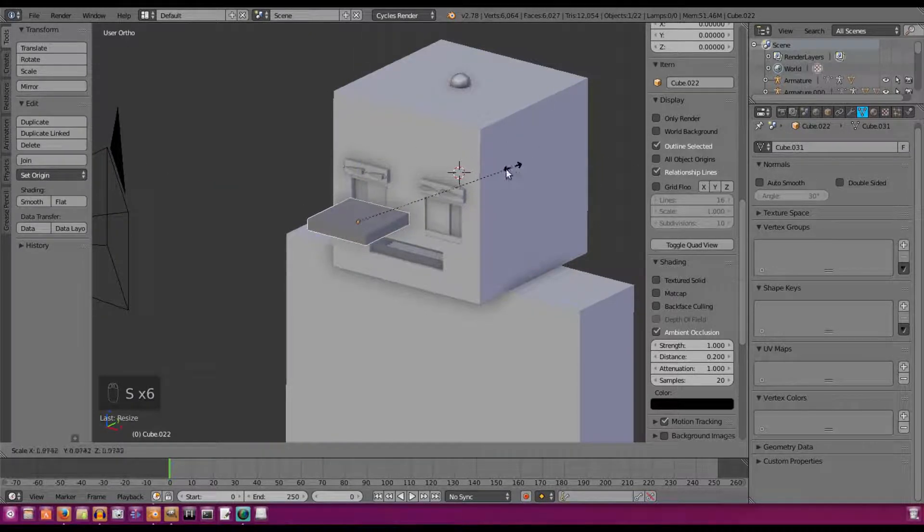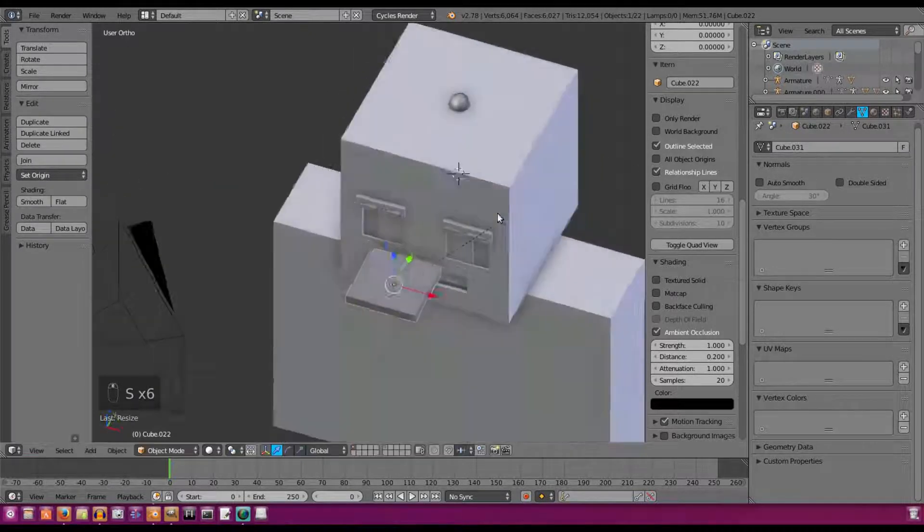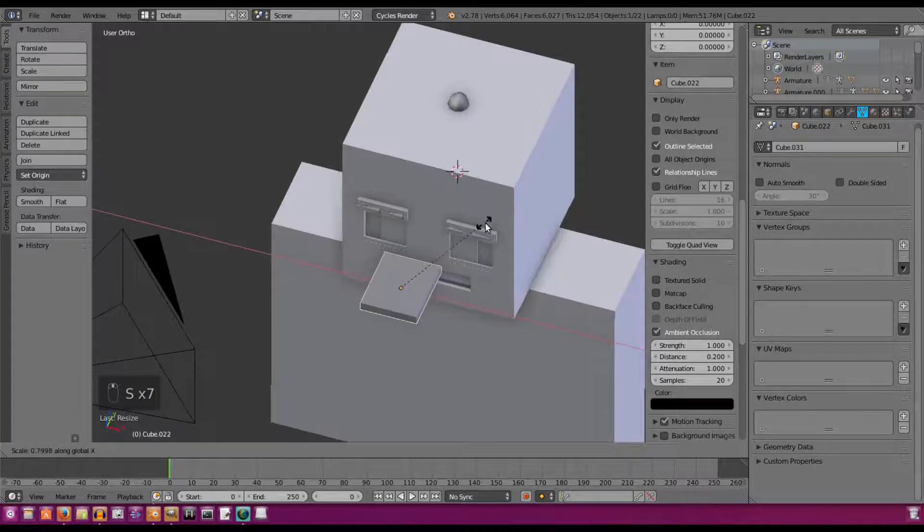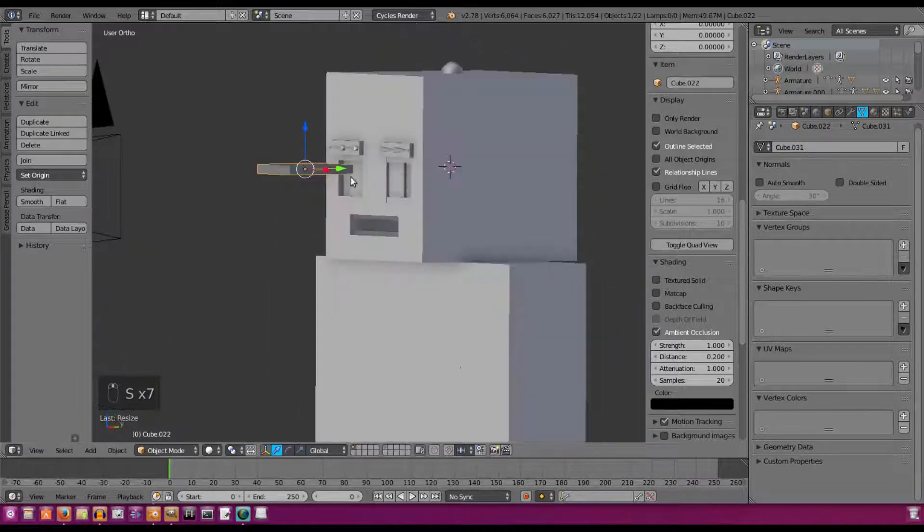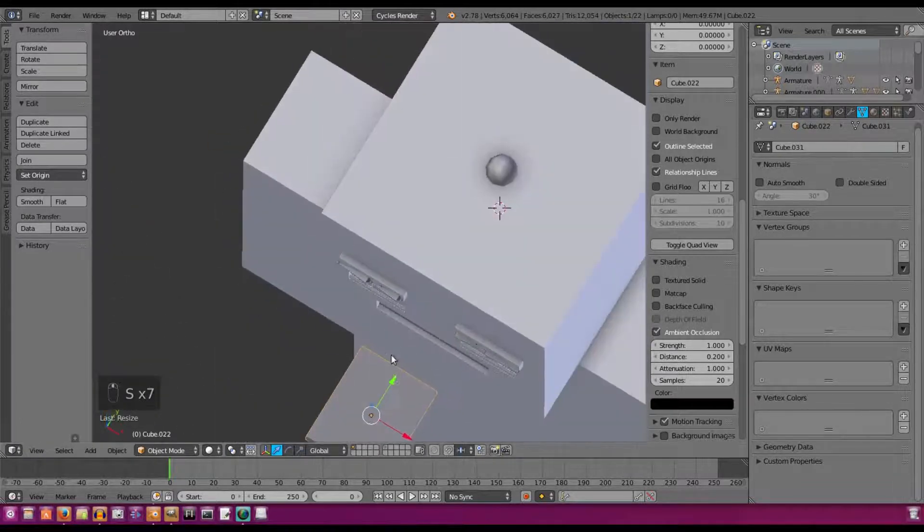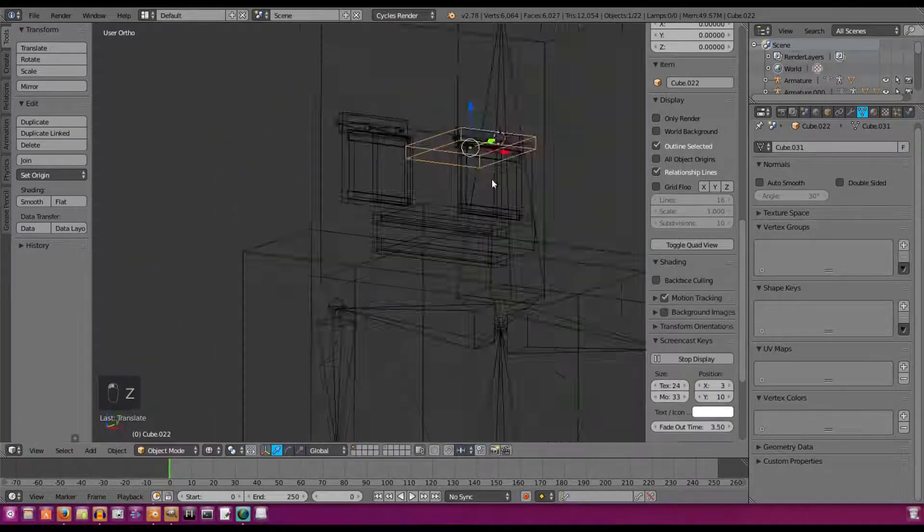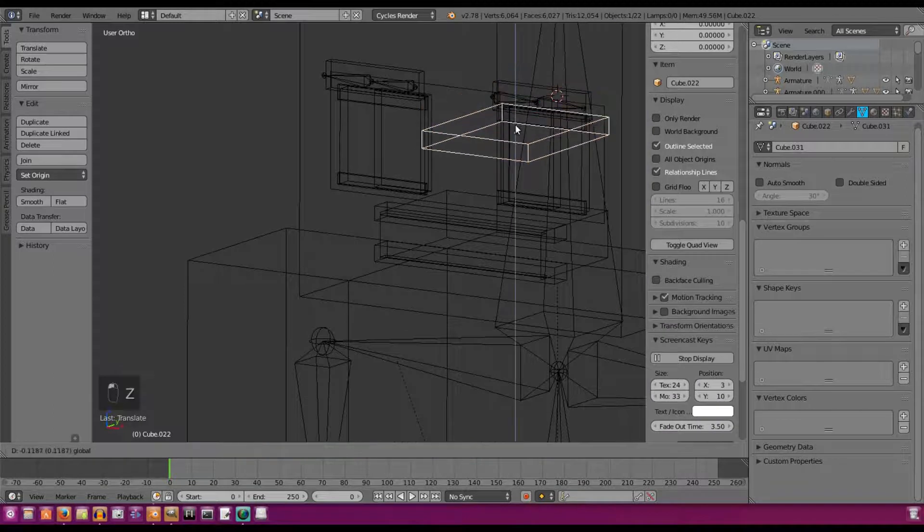Scale it up, scale it like that, down, make it a bit thinner. And then we'll move it back into the head. So now we can see what we're doing.